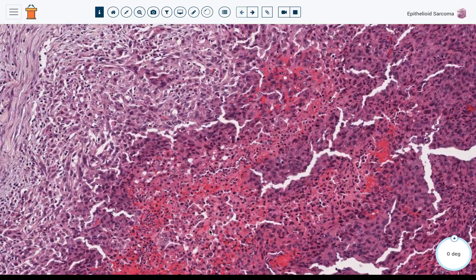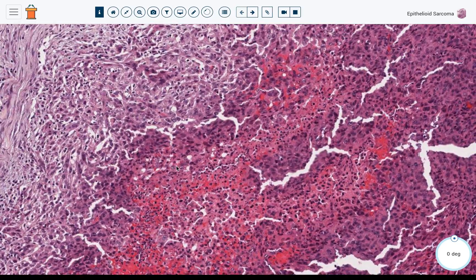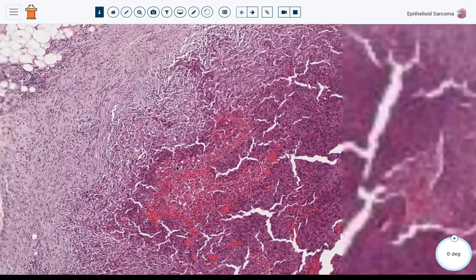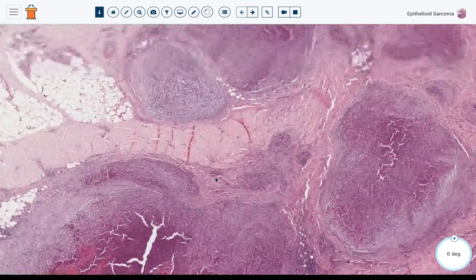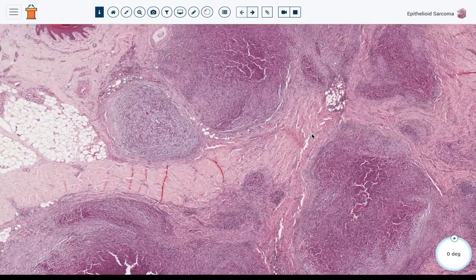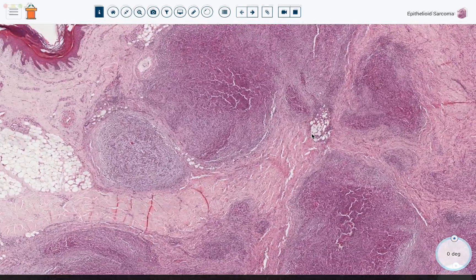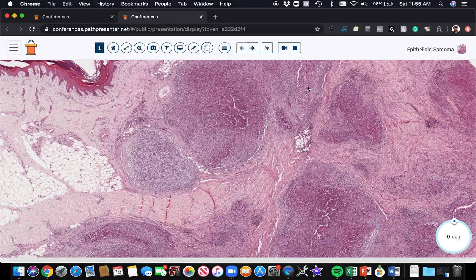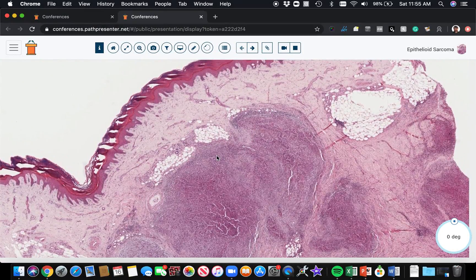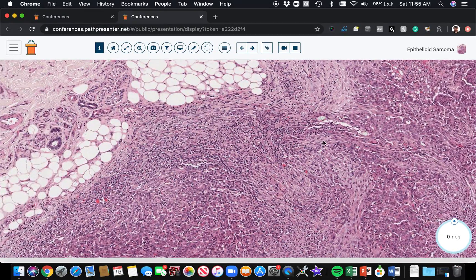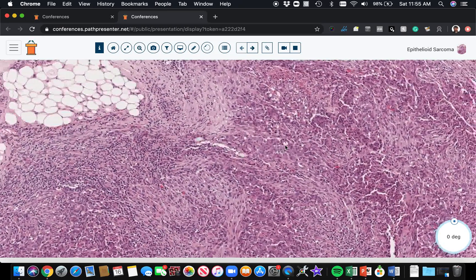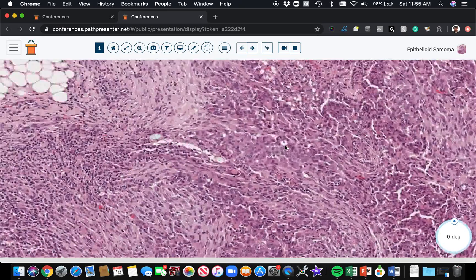Here's an area of necrosis right here — tumor cell necrosis. Let's go up to the top and take a look at these tumor cells.